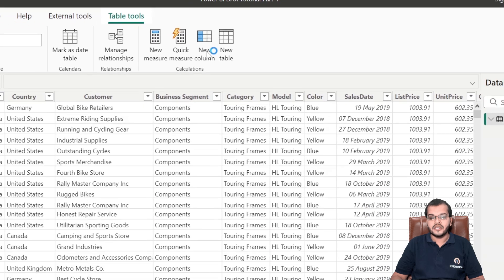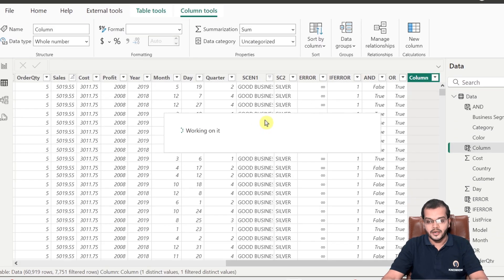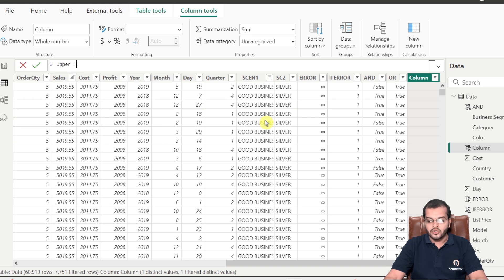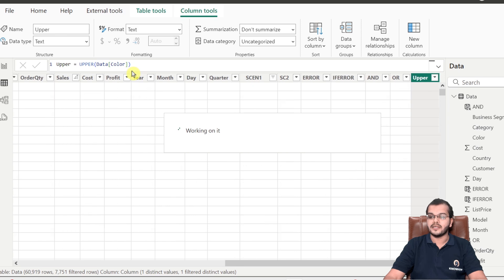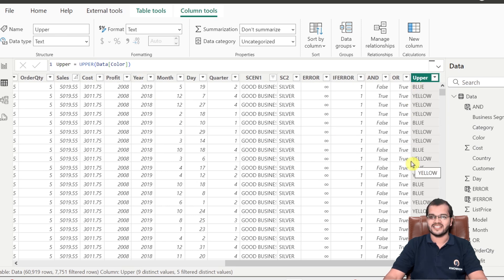I'm going to choose a new column and name it 'upper'. The UPPER DAX function converts a text string to all uppercase letters. Here I will use the Color column. As we can see in the output, we get all the strings in uppercase letters — whether the original had only the first letter capitalized or the whole string in lowercase, it converts everything to uppercase.